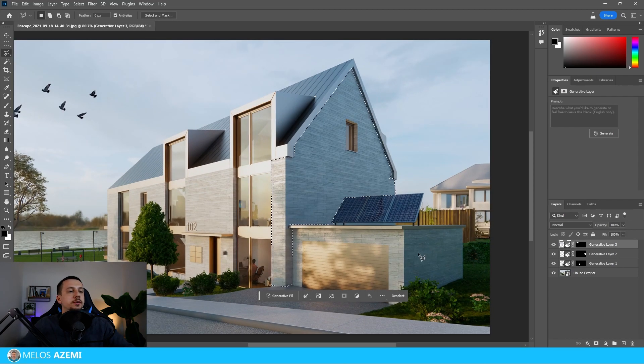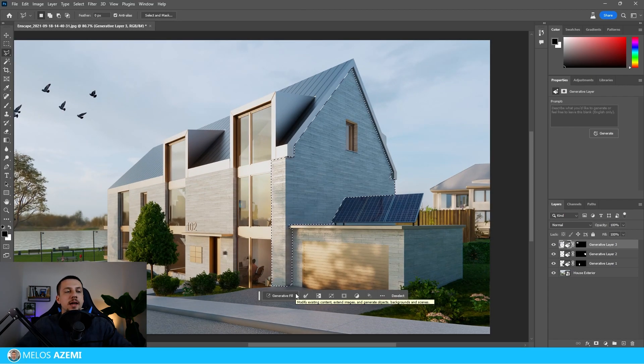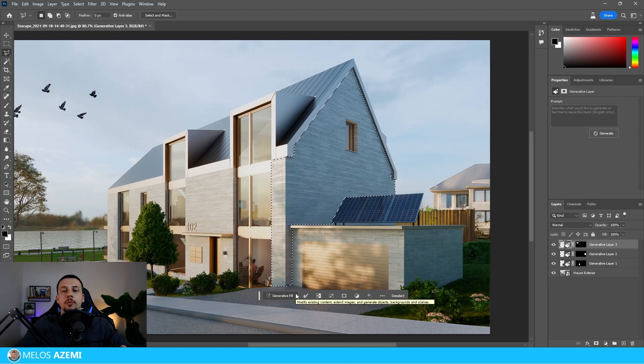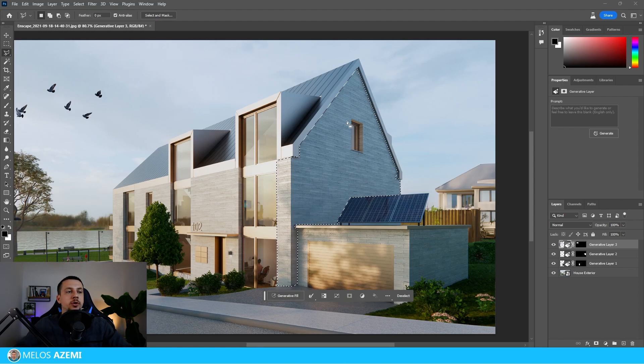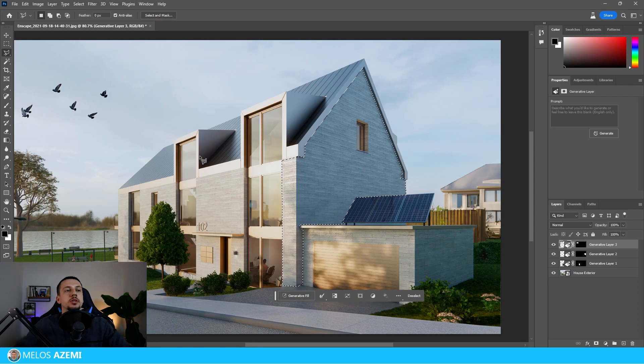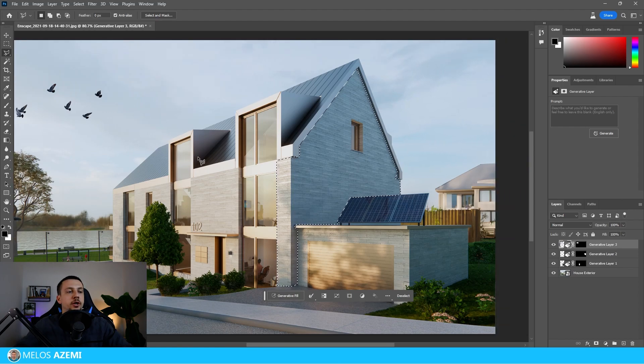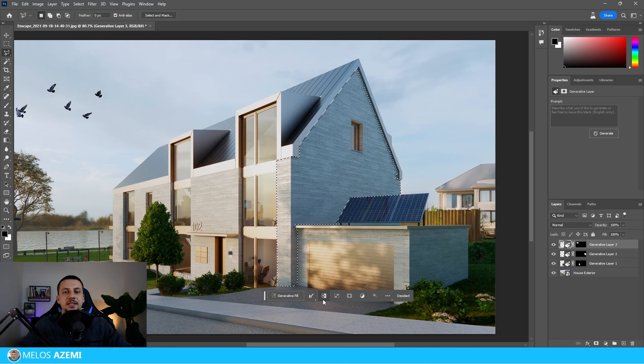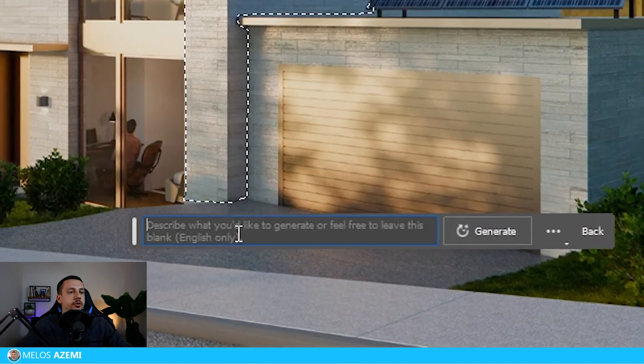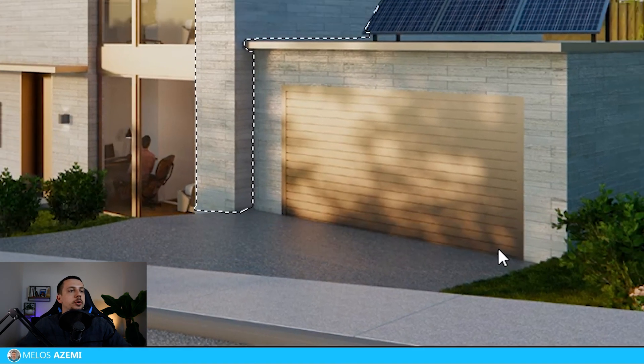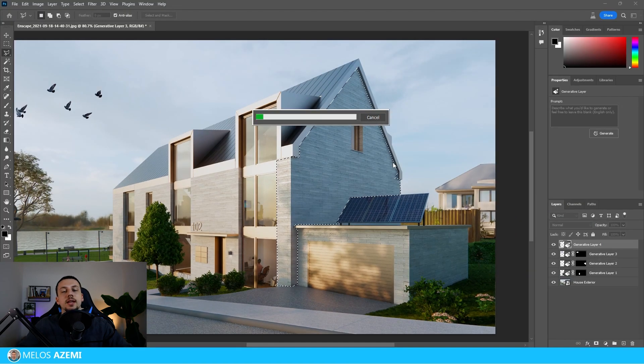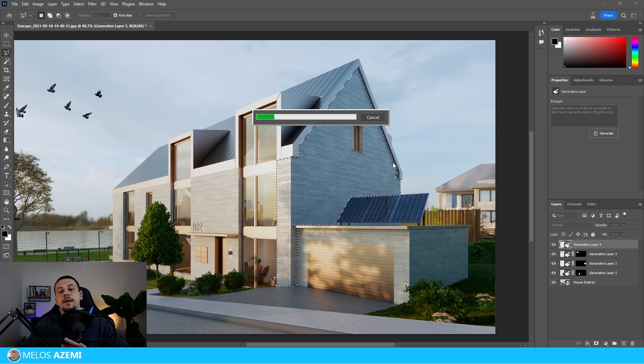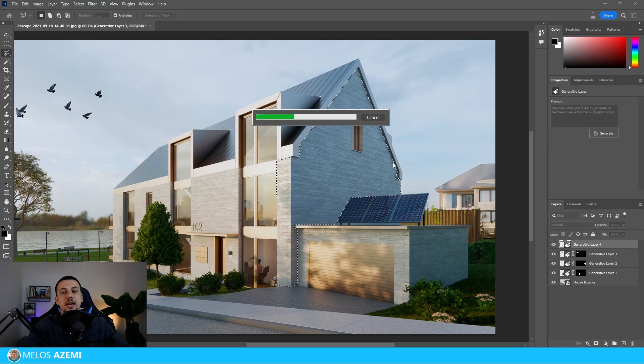Let's say we want Photoshop to give us some inspiration and some guidance on changing some of the materials that we have in the project. We can just select the area and without giving any text or prompt to it, we can just click generative fill and we can just click generate, and then we'll have to wait a few seconds for the results that will come in.